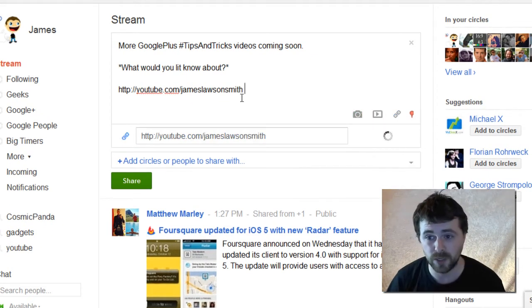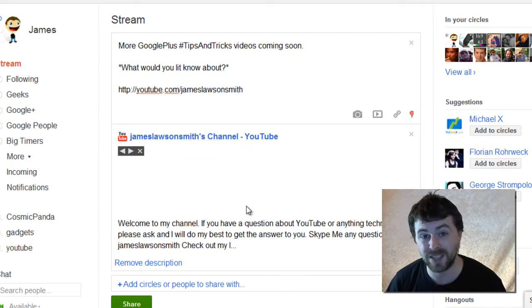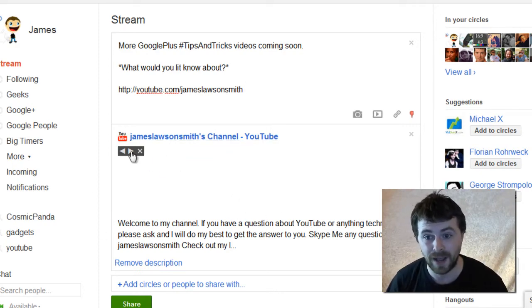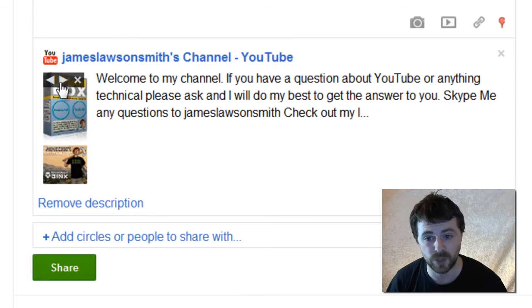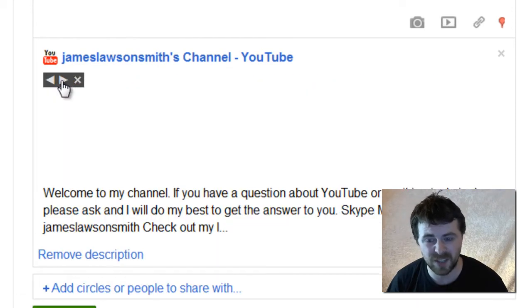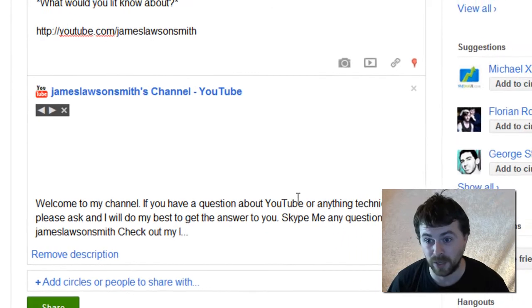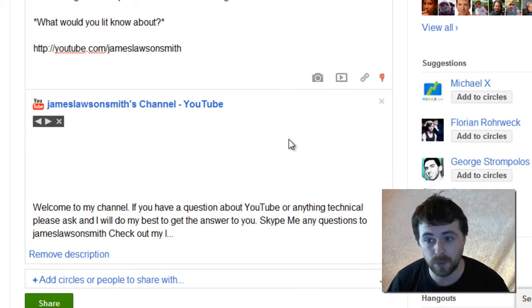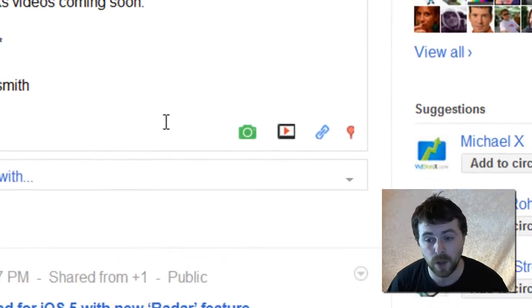As soon as I hit space, underneath it automatically goes and fetches the data from that site and any images that are associated with it. Now this doesn't really look all that nice to be honest. So what I'm going to do is hit the x on here, which is going to remove that from below.